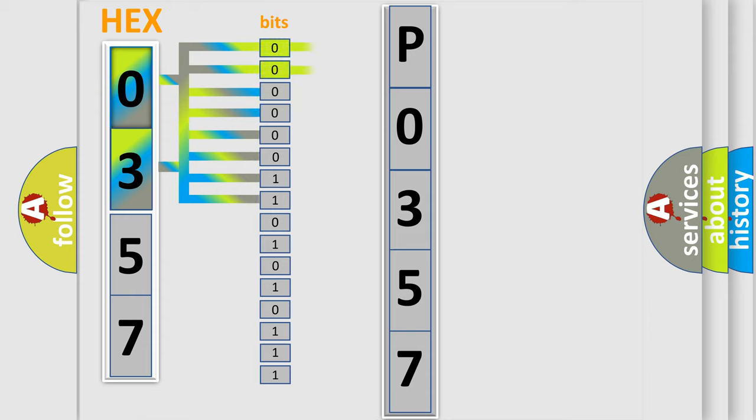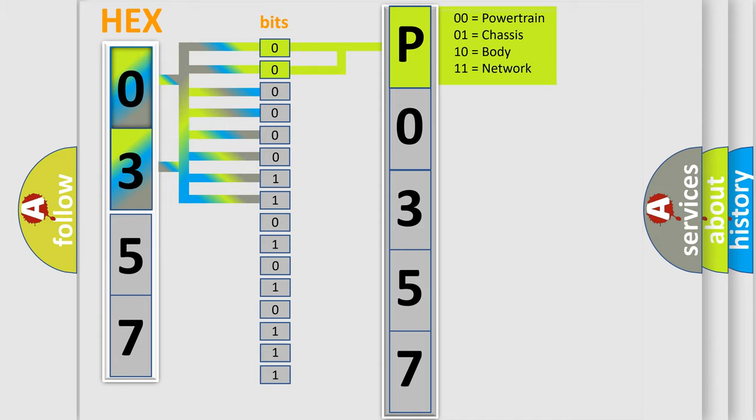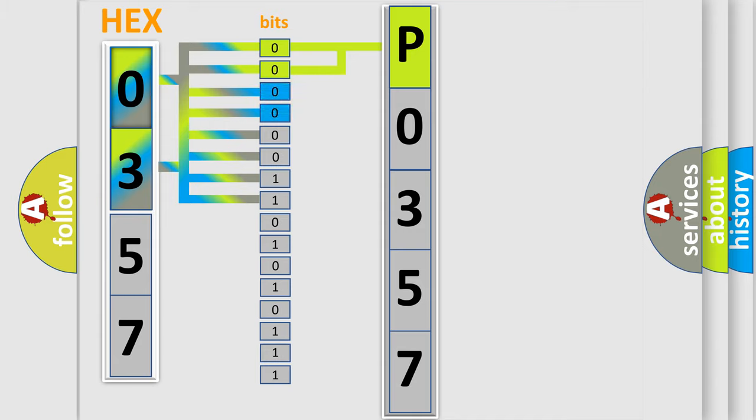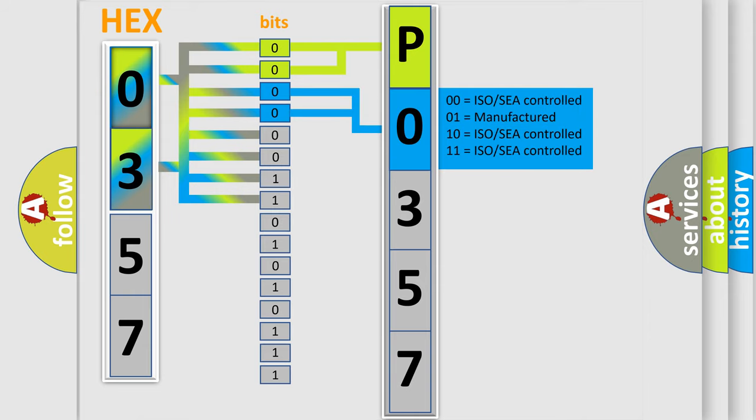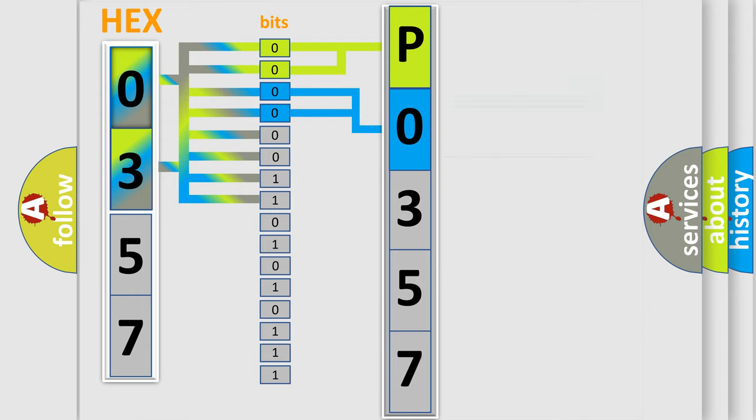By combining the first two bits, the basic character of the error code is expressed. The next two bits determine the second character. The last bit styles of the first byte define the third character of the code.